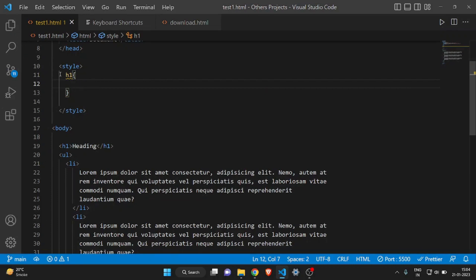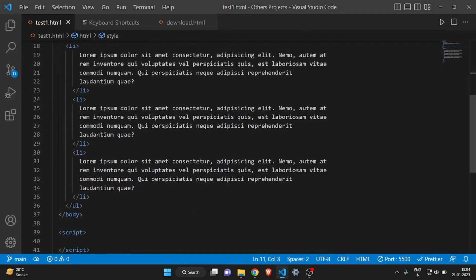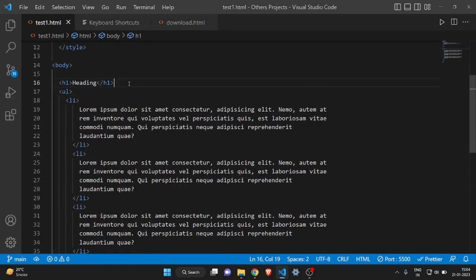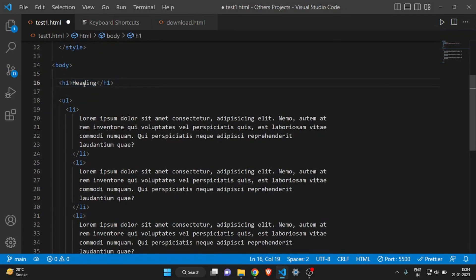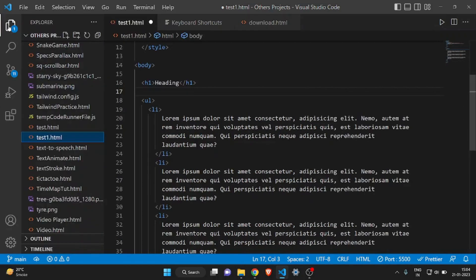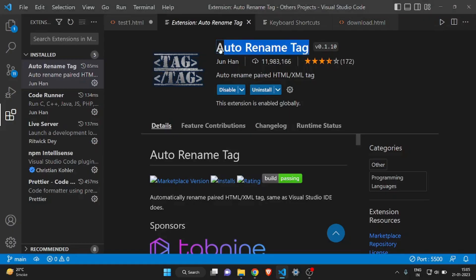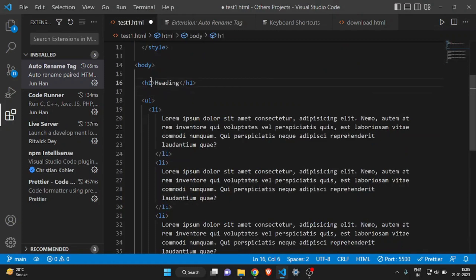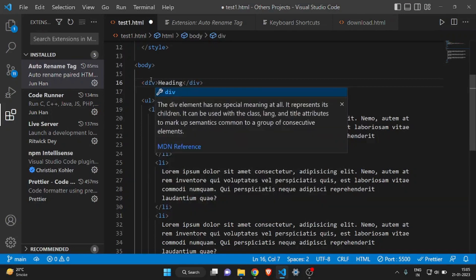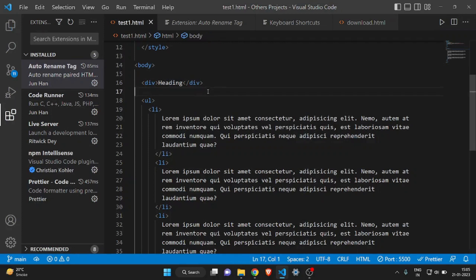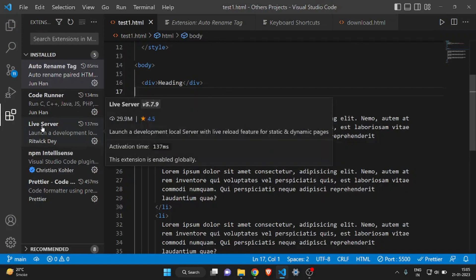Now let me show you some extensions. What if you want to change an h1 tag to a div tag? You'd have to change the opening tag and the closing tag separately. For that there's an extension called Auto Rename Tag — download it. What it does: if I backspace 'h1', you can see it also changes the closing tag, and if I type 'div' it updates both. This saves more time.